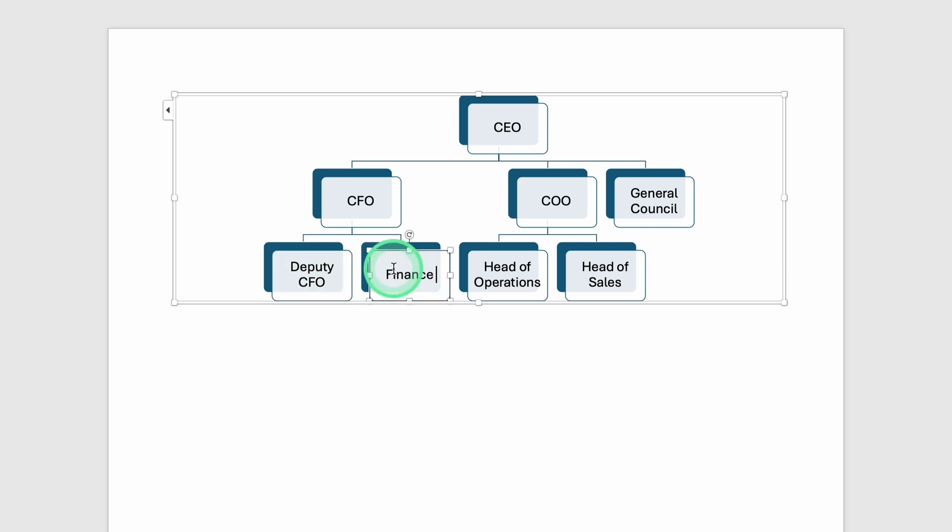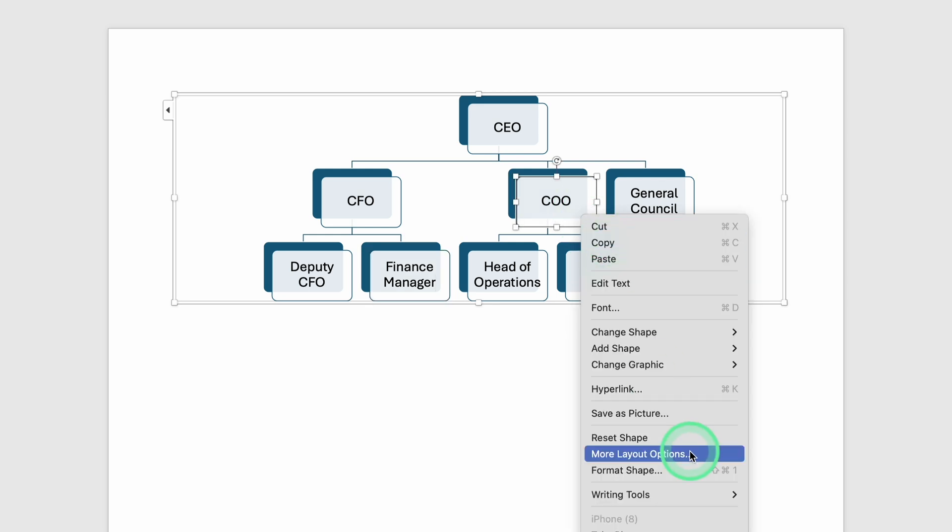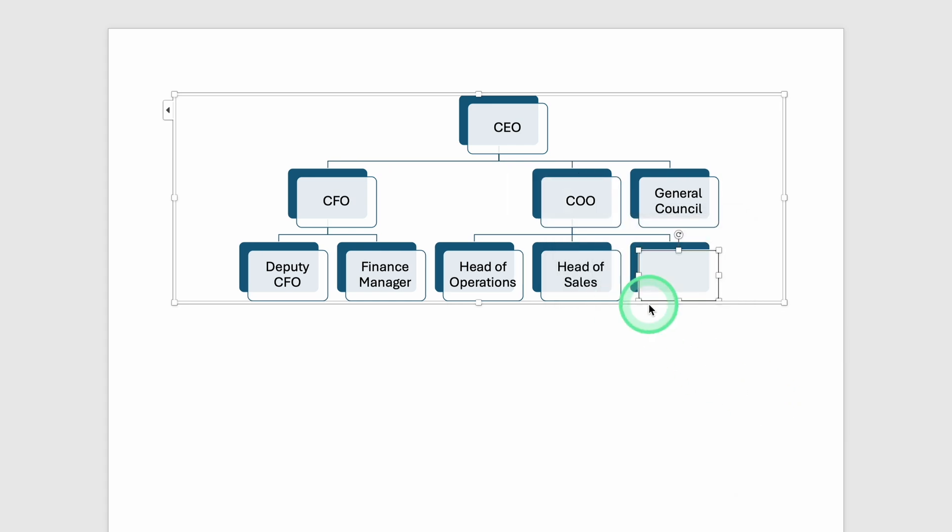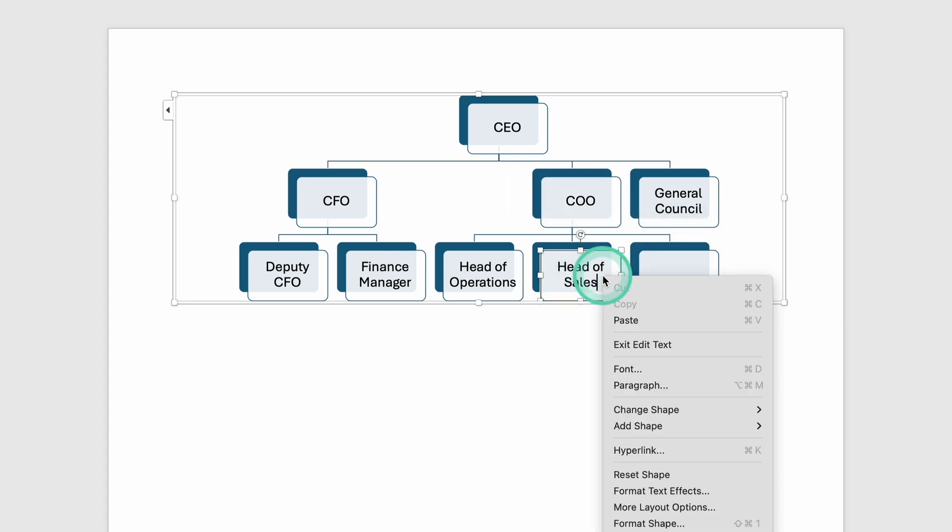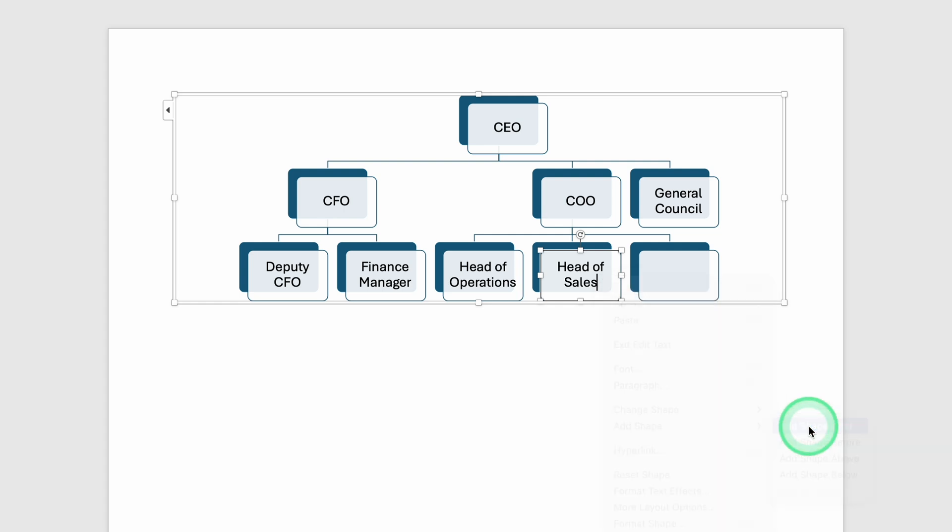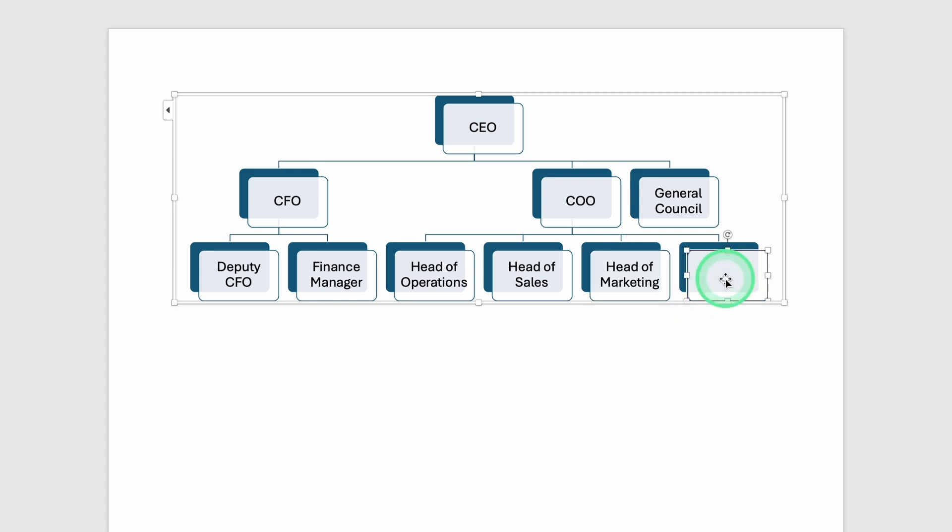Another scenario is if the COO has various direct reports. Maybe you have multiple departments, such as Marketing, IT, and Operations. You can select the COO box, then use the Add Shape Below command for each department head you need. If you want to place them side-by-side, you can also choose Add Shape After while selecting any sibling shape in the same row. That might sound complicated, but it's just Word's way of saying insert another position on the same level, horizontally. Once those boxes appear, you can label them, for example, Head of Marketing, Head of IT, or Head of Operations.